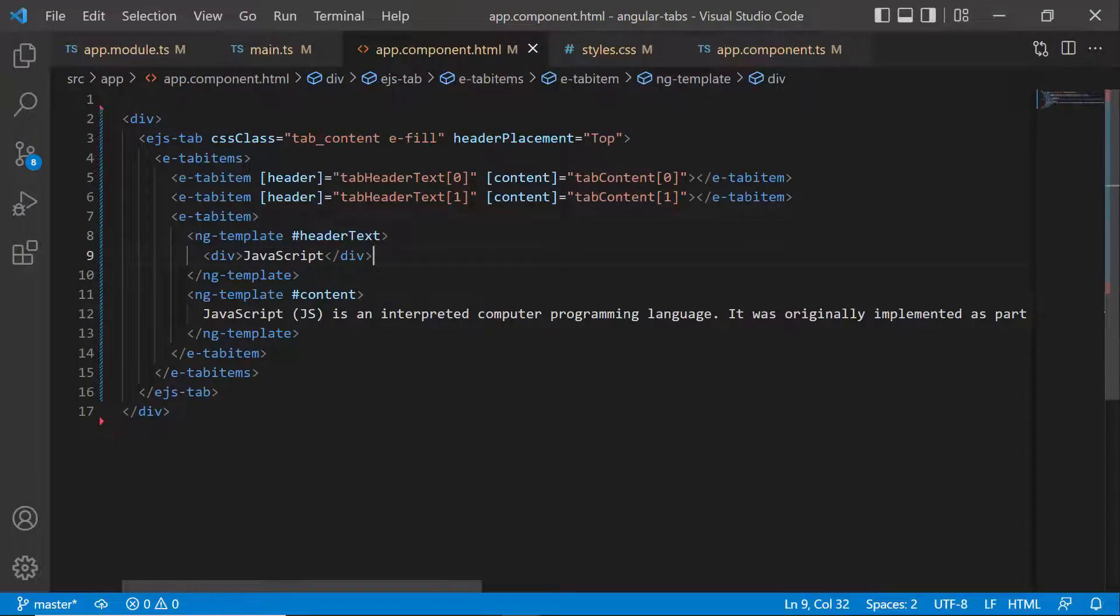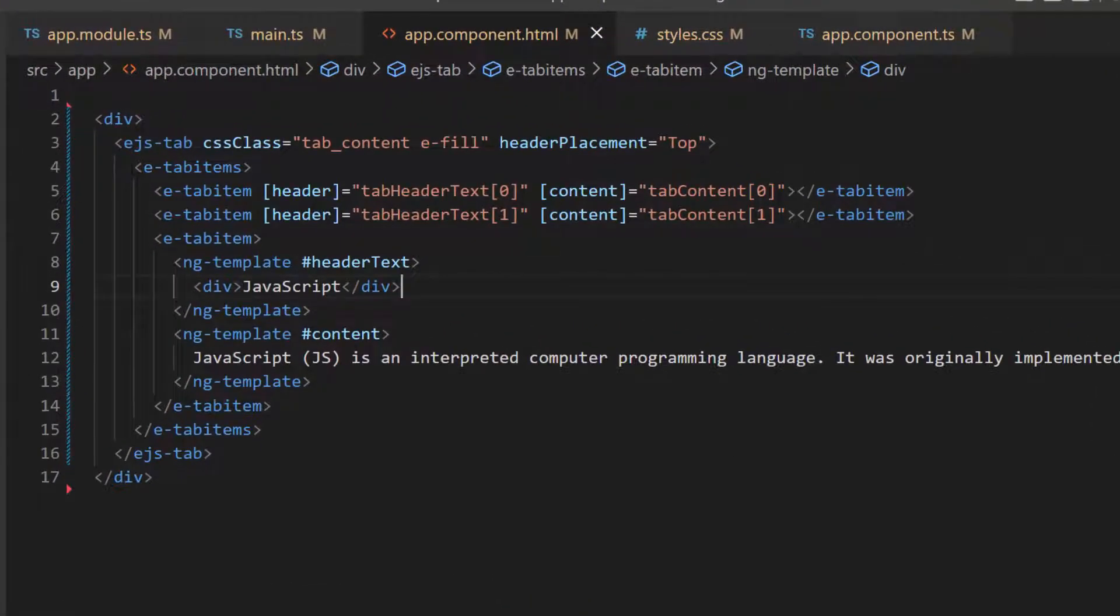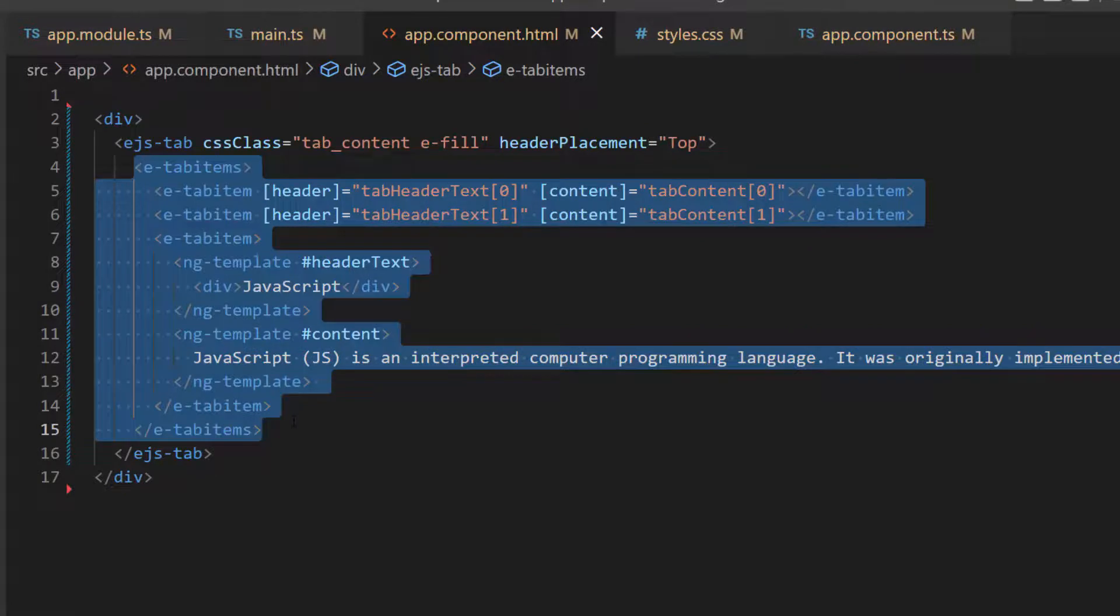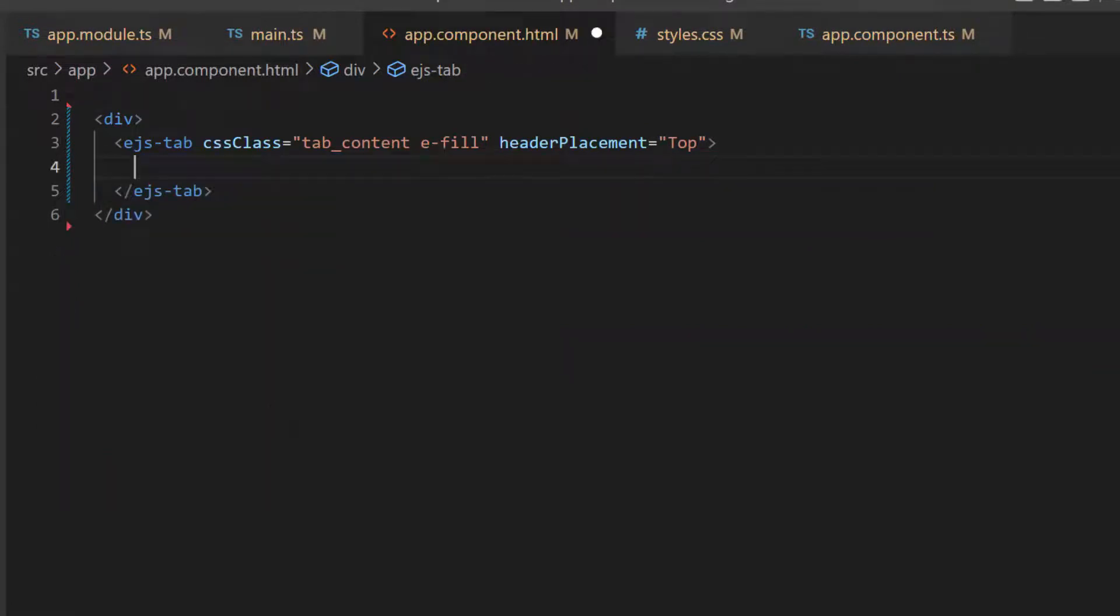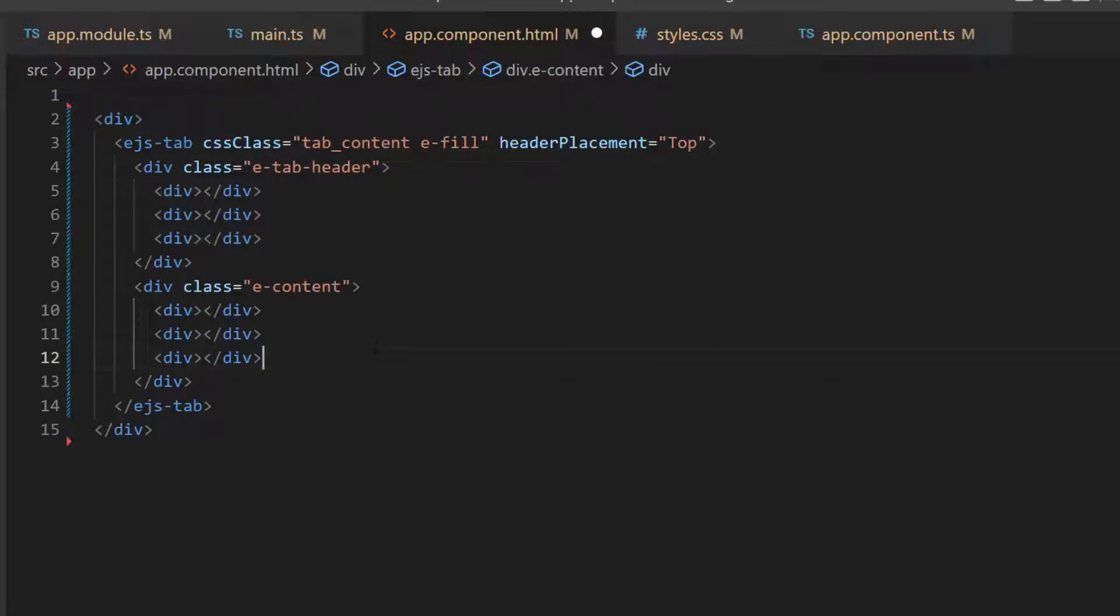To initialize the tab component using HTML elements, first, I need to remove the existing tab items and add the HTML division elements with a class attribute. I make sure that the header section is enclosed in a wrapper element using the e-tab-header class, and the corresponding content is mapped with the e-content class.